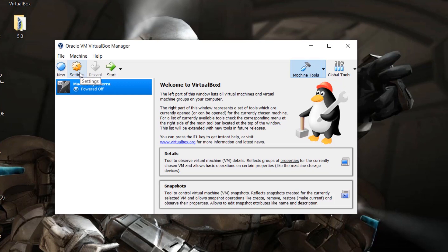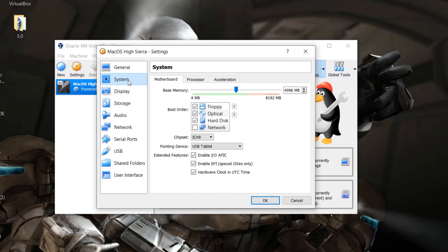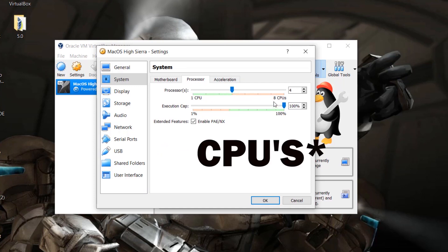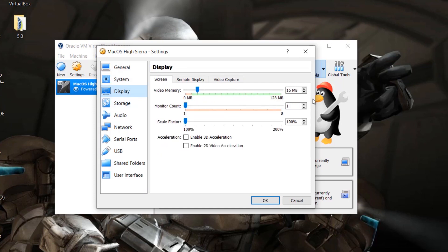Now go to Settings. Under System, uncheck Floppy. Go to Processors — I'm going to give it four processors since I have eight CPUs. Go to Display and take the video memory up to 128 MB, which is the maximum.